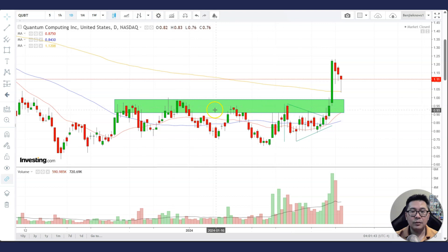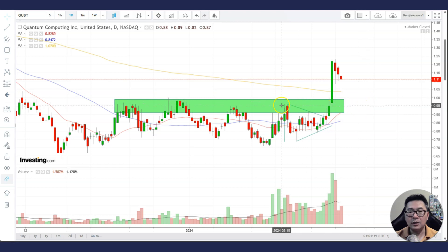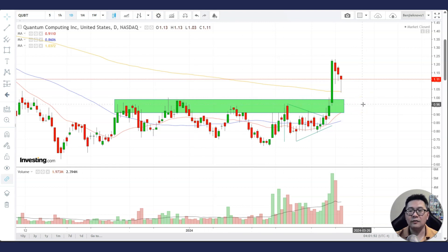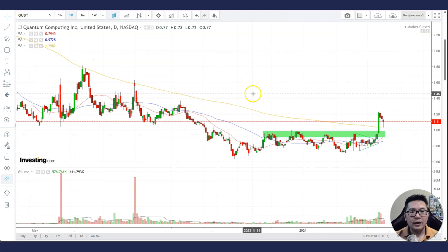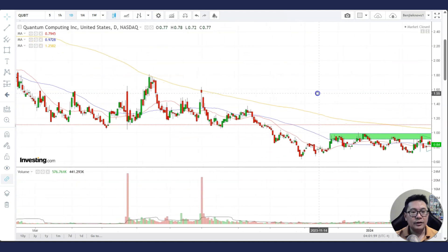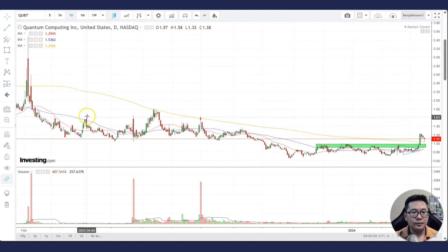Here we also have a very strong support because we have multiple highs in this area. Even if the stock drops to this area and does not go below this support zone, then most likely the path of least resistance will be higher. What I do not like about the stock is there is a lot of resistance overhead.